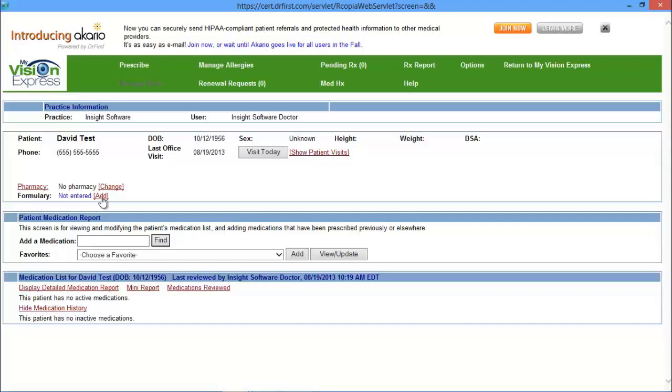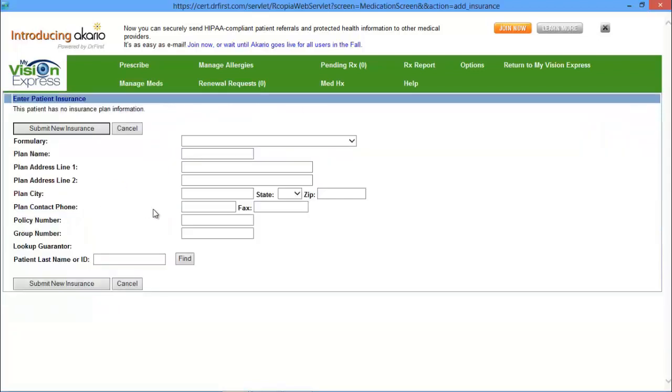For formularies, you can click on Add and then you can add all your formulary information. Once you've added that appropriate information, you can click on Submit New Insurance.